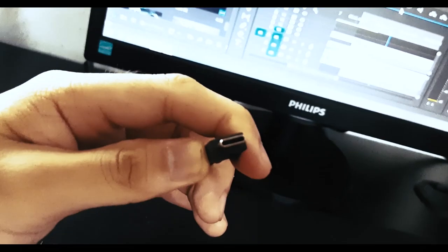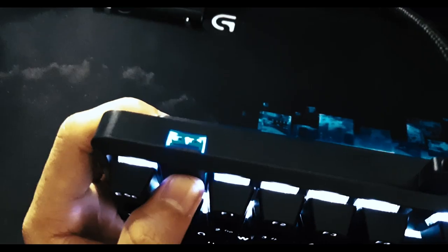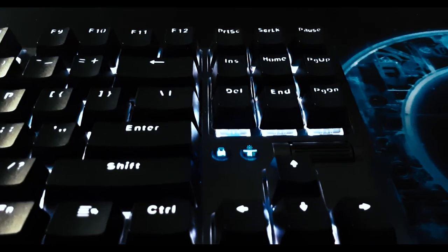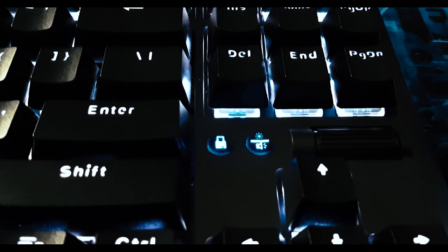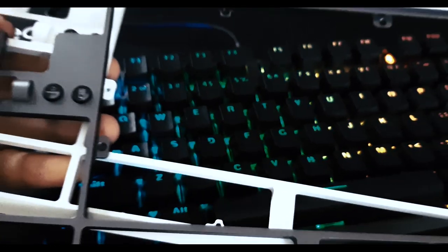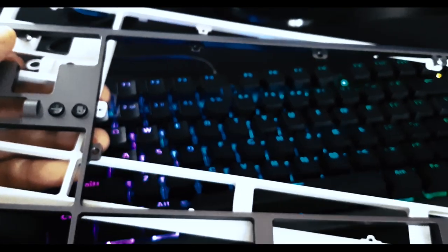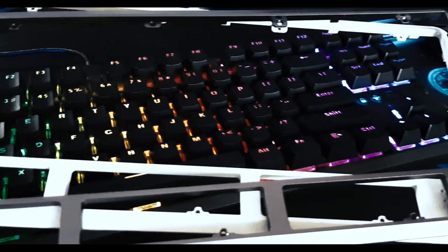It works both for wired and wireless mode. It is USB Type-C and has additional USB pass-through. It has dedicated wheel for volume and LED brightness.